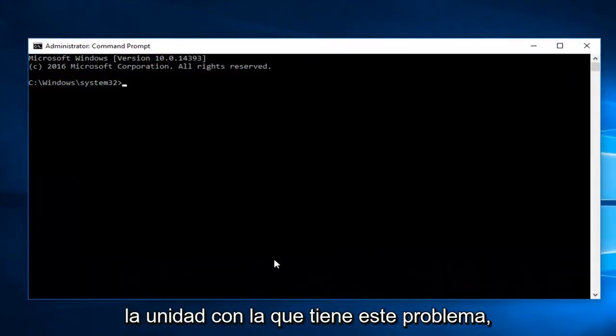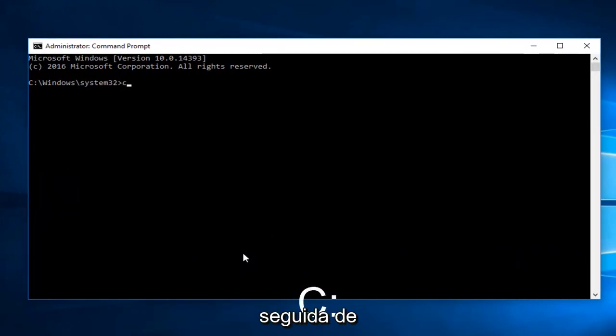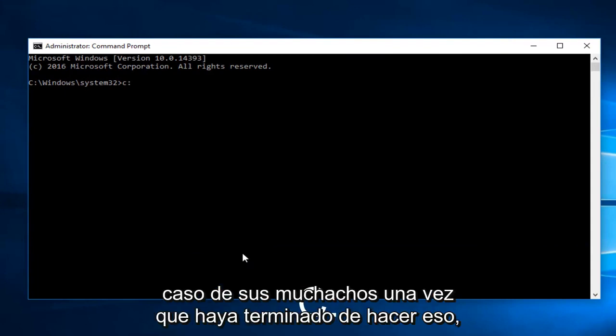And now enter whichever drive you're having this issue with. So in my case it will be the C drive, followed by a colon. It could be different in your case.